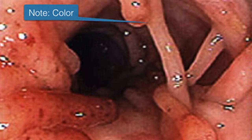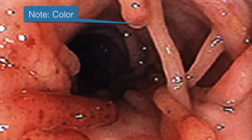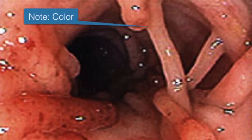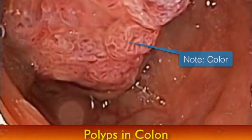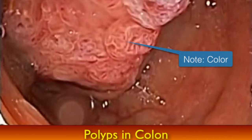What causes them? Polyps arise because of the genetic changes that happen in the cells lining the colon that make them grow faster than they should and not die when they should. We're not usually aware of this, but the cells lining the colon only live for about a week, and then they die, shed, and are replaced by new cells.